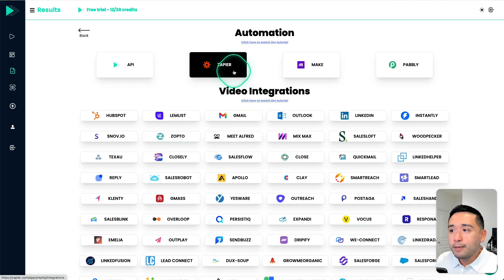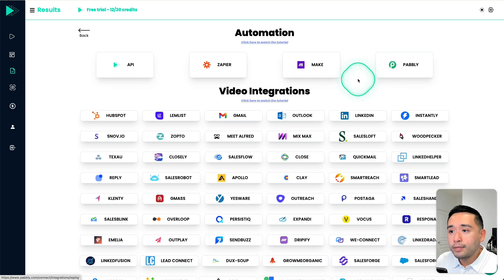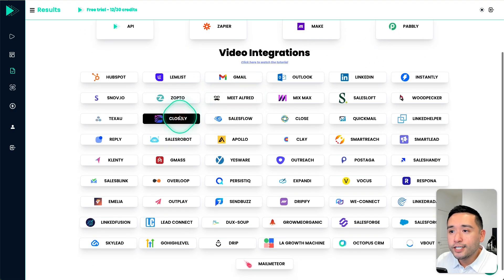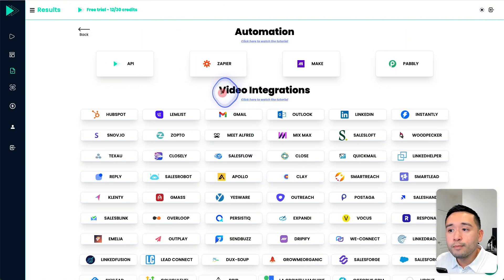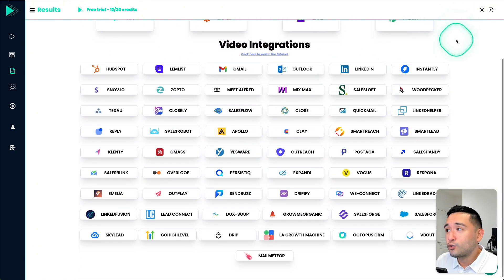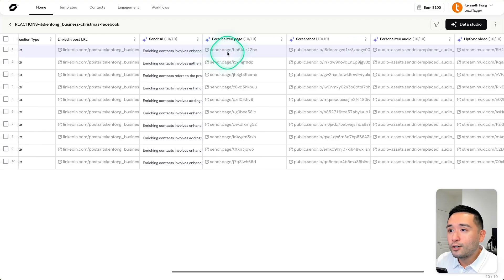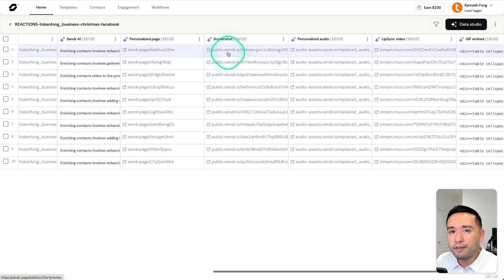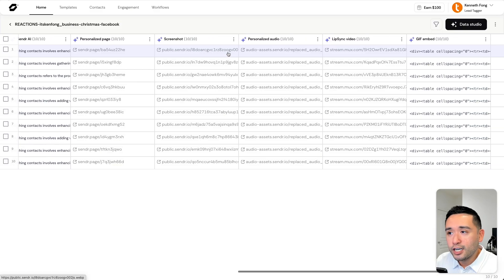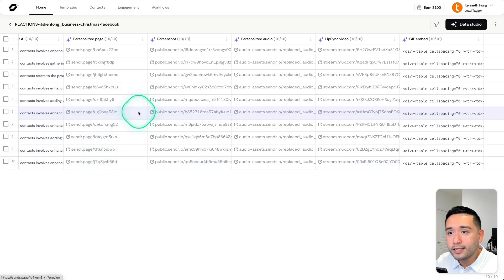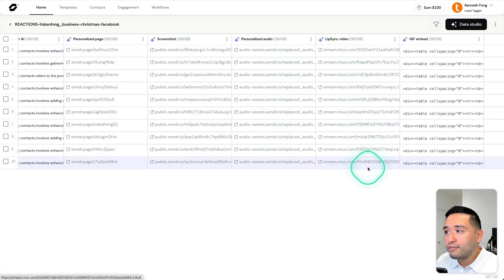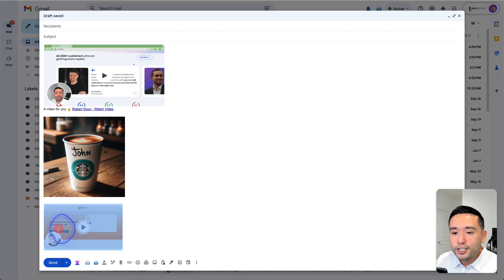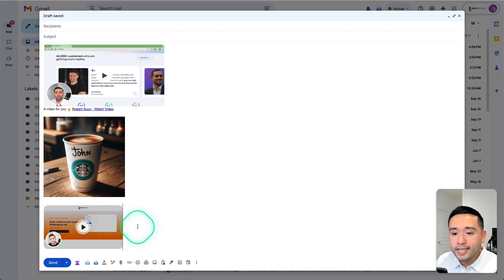Not only does it have Zapier, it also has Make and Pably. And I really like how you can just copy and paste this HTML into any of these tools to send out the personalized videos. So that is really powerful. But when it comes to Sender, I don't believe there is a way to copy and paste HTML code. You do have the personalized page URL for all of your prospects. You have a screenshot, personalized audio, lip sync video, and also a GIF embed.